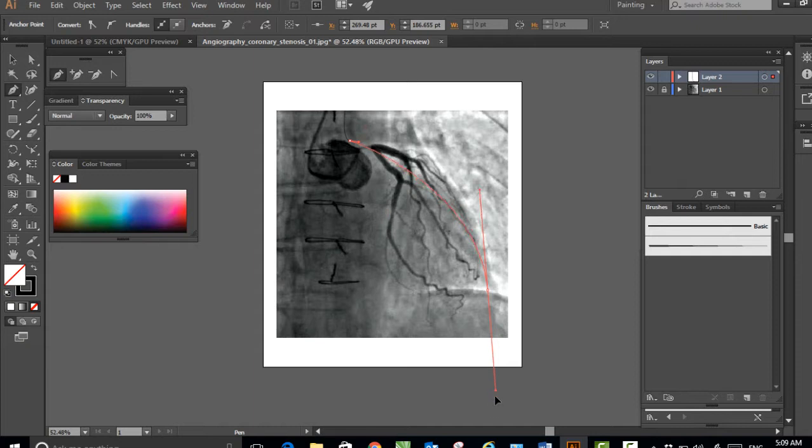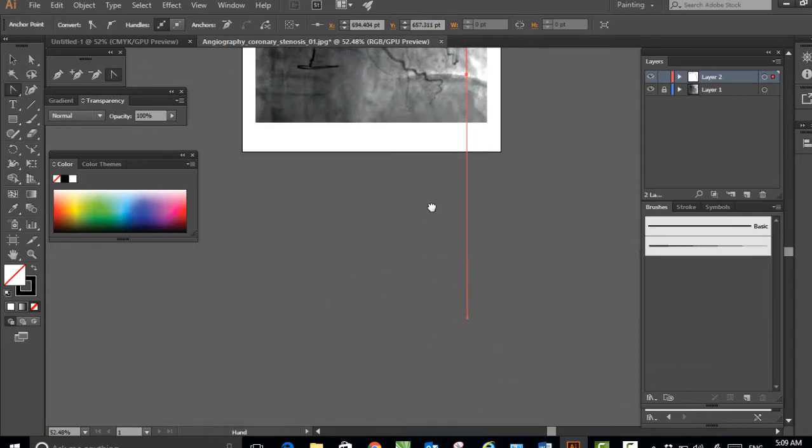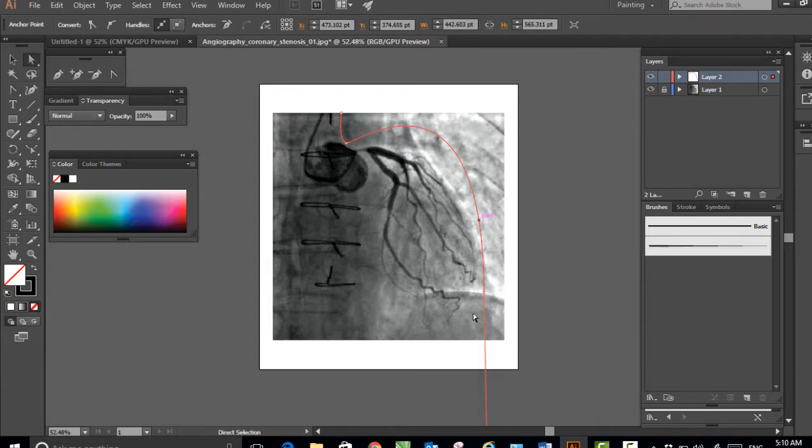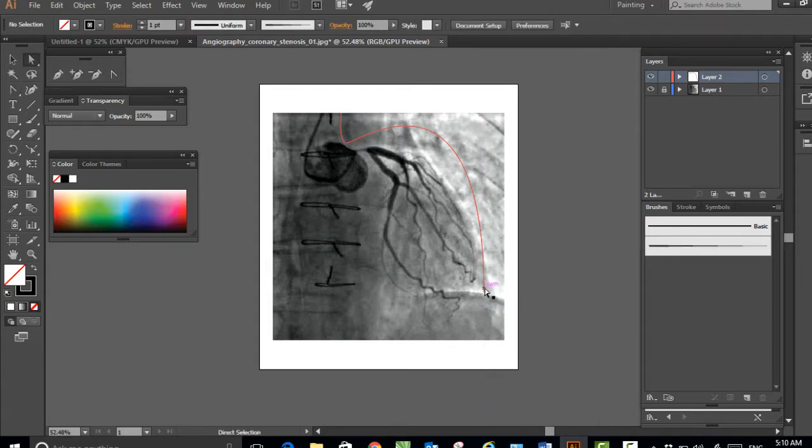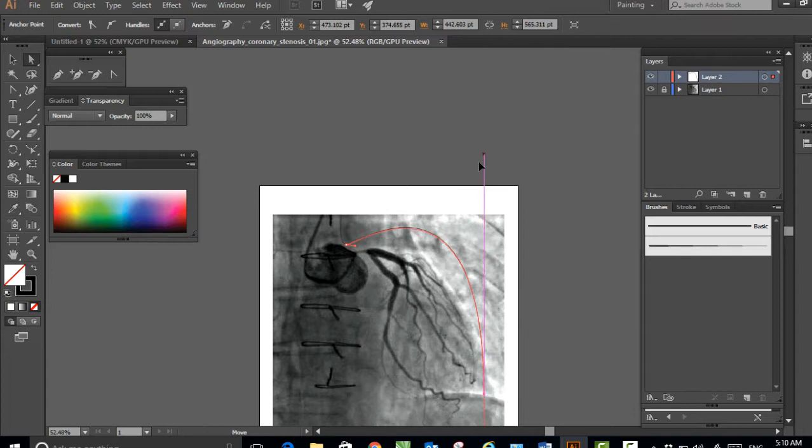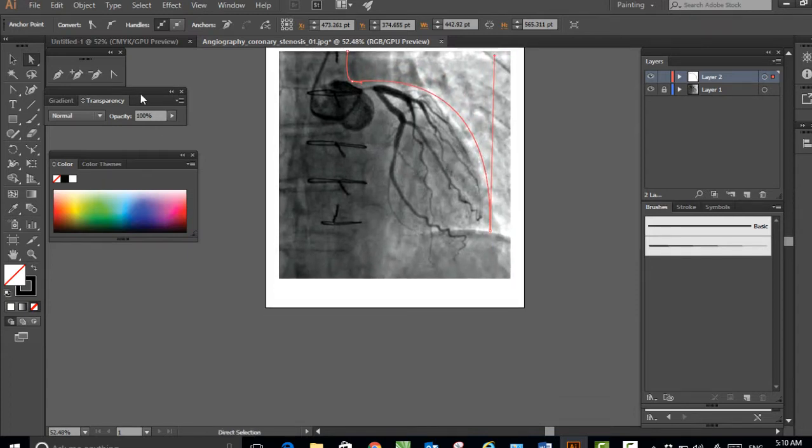I'm drawing the left heart border. That's a bit too much of a curve. If you can notice, this patient has left main coronary artery stenosis.